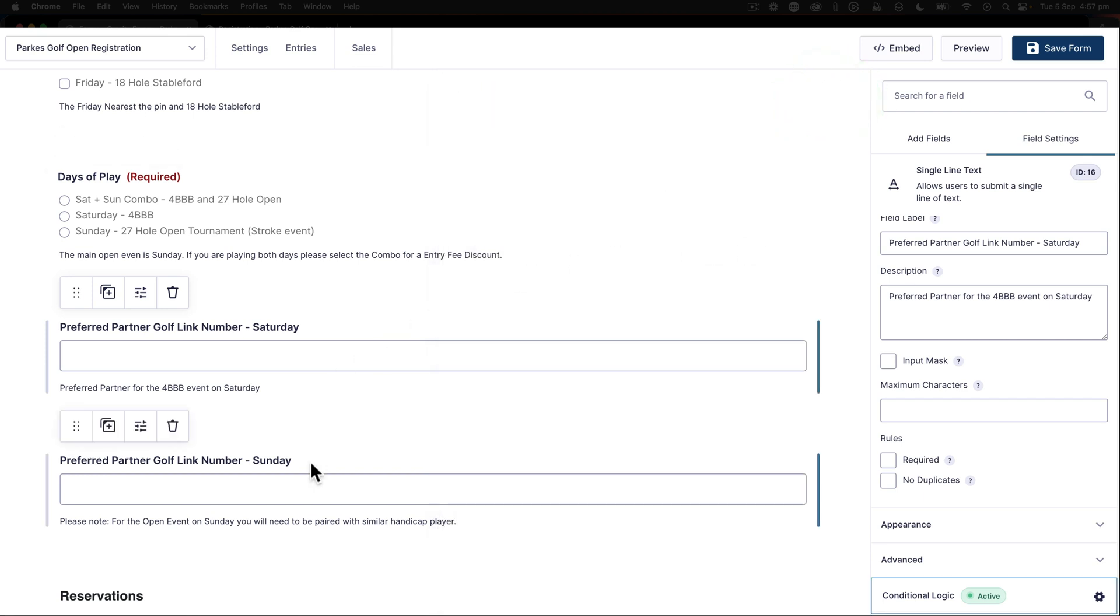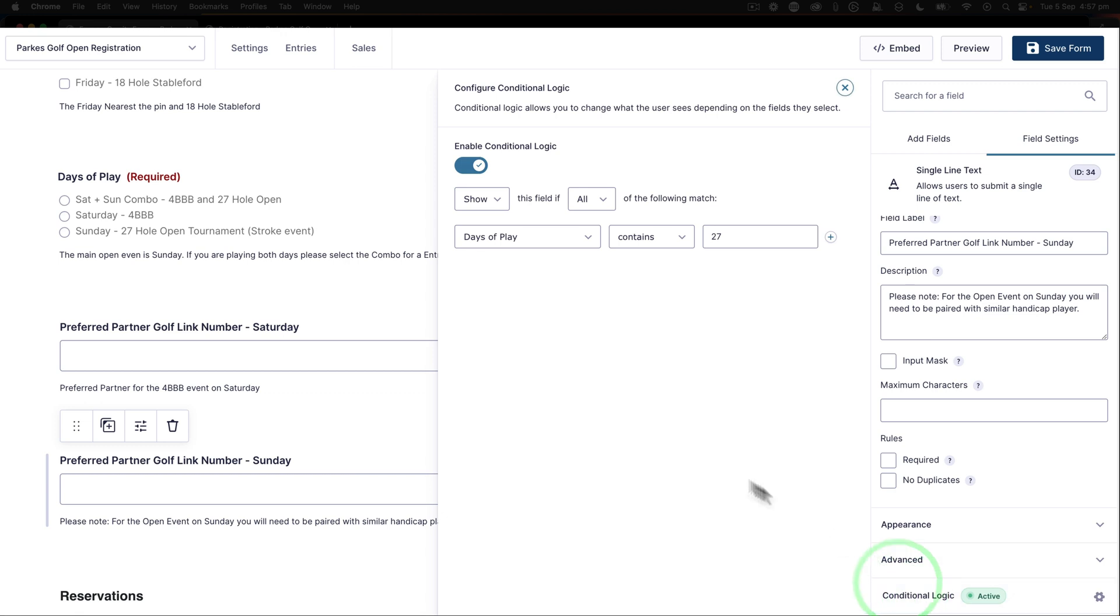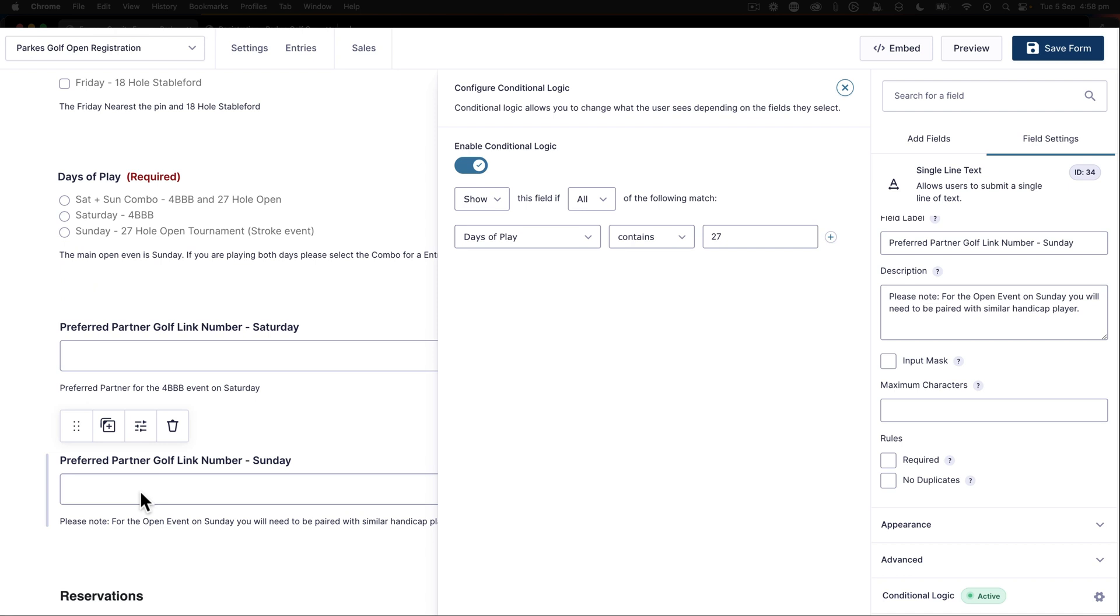If we take a look at the Sunday item, we have to do similar conditional logic. Show all if days of play contains 27. So I've put 27 hole open on the Saturday Sunday combo and 27 hole open on the Sunday event. Because I'm looking for the condition to satisfy 27, either of these can turn the field on. So actually two conditions from this days of play will show it, and we did that by saying contains.